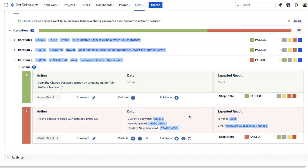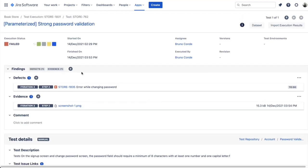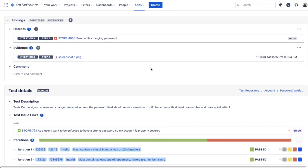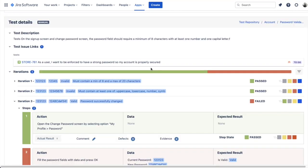If one of the steps is failing, the iteration is also failing. If one of the iterations is failing, the test is also failing. This is the rule X-Ray provides, though it's optional — you can override the test result. All of these iterations are executed within the same test run, within the same execution screen.